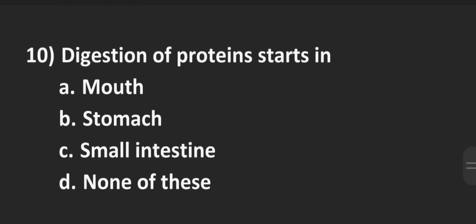Next is number 10, digestion of proteins starts in. Option A mouth, B stomach, C small intestine, D none of these. Correct answer is B stomach.